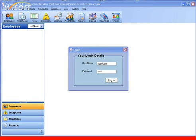Hello and welcome to part one in our quick run through of Focus Pro. The purpose is to briefly show some of the key functions without going into too much detail. Please contact us if you wish to arrange a more in-depth demonstration.